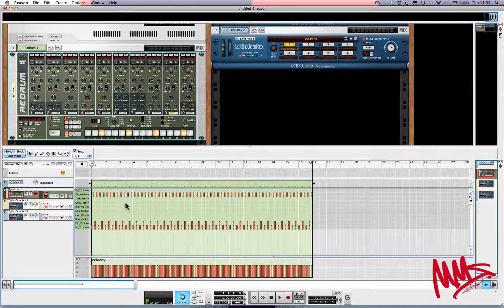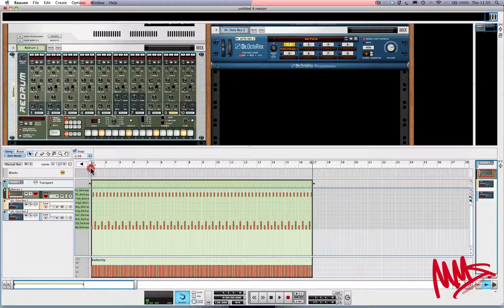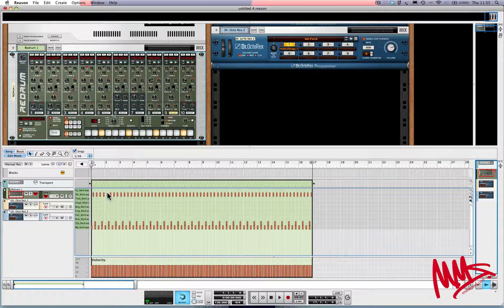Now one thing you need to do now that we've moved over from the rack into the sequencer: there's a button here that says 'enable pattern section' and you need to make sure this is turned off. Otherwise, when you put the play head back to the start and hit spacebar, Re-drum will be triggered once by the MIDI clip in the arrangement and also once by the step sequencer, so you might get some weird phase effects.